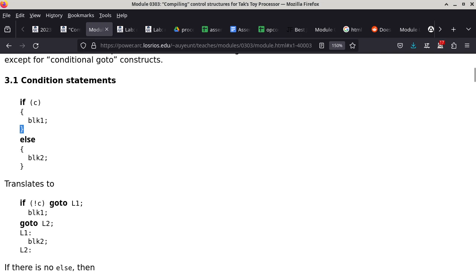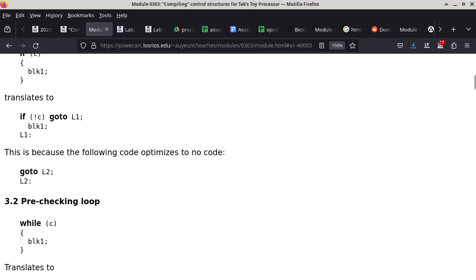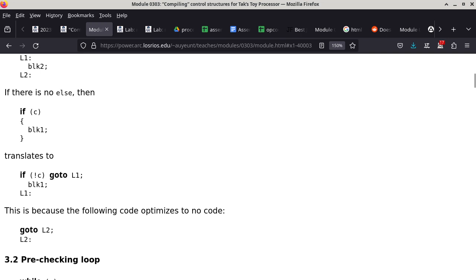The simplified conditional (no else) handles occasions where you only have something to do if the condition is true. It translates to: if C is false, not-C is true, so just go to the continuation point and skip Block1.